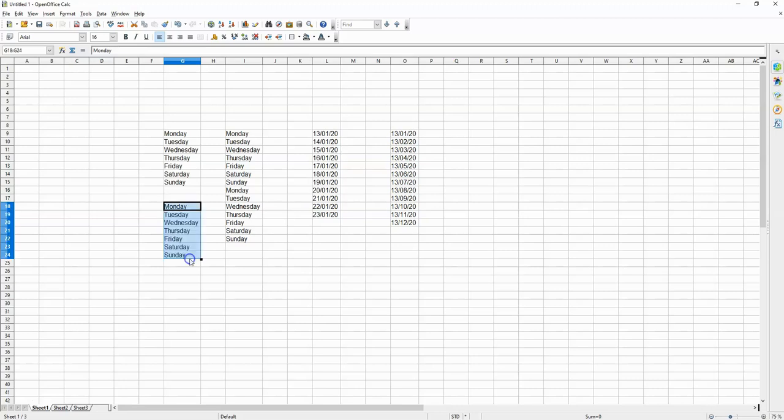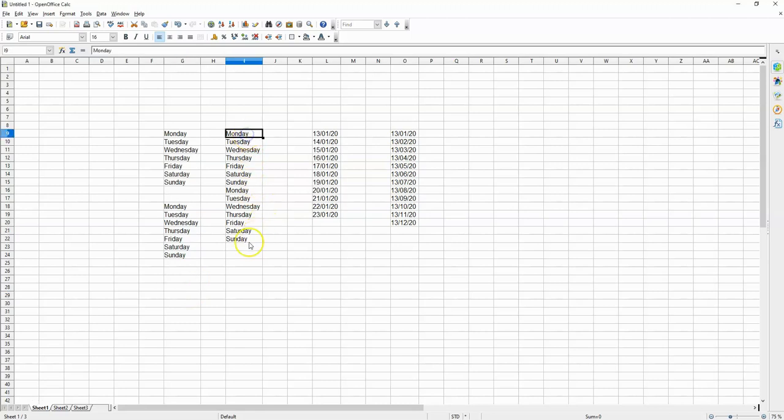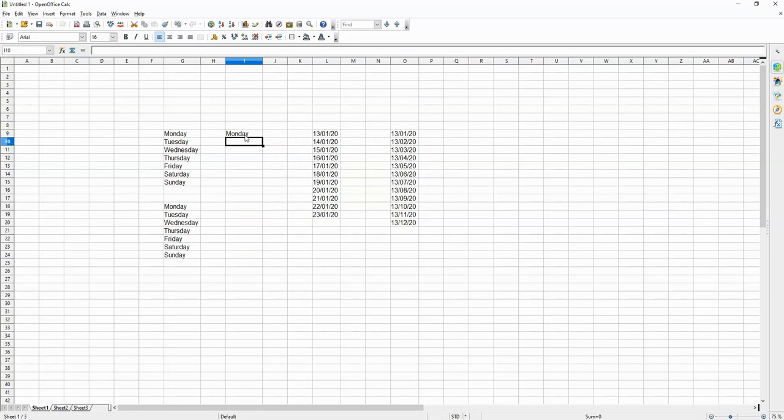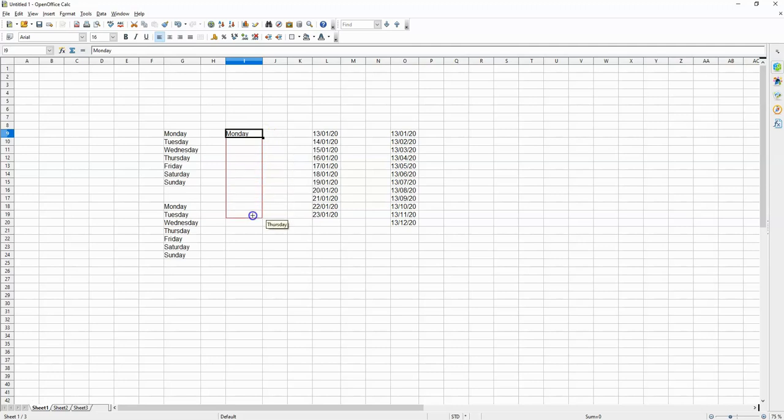down to Sunday like this. Very simple. Now it turns out that this pattern can be repeated indefinitely. So I can put Monday over here, select this cell, and then drag down to whatever day I want and this